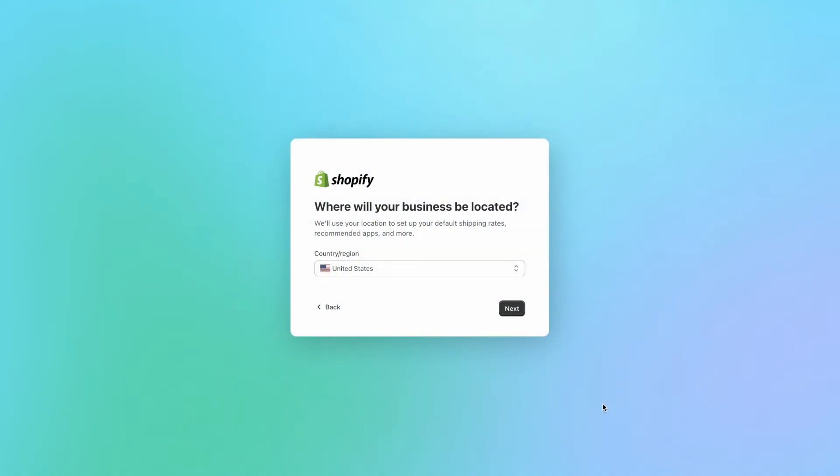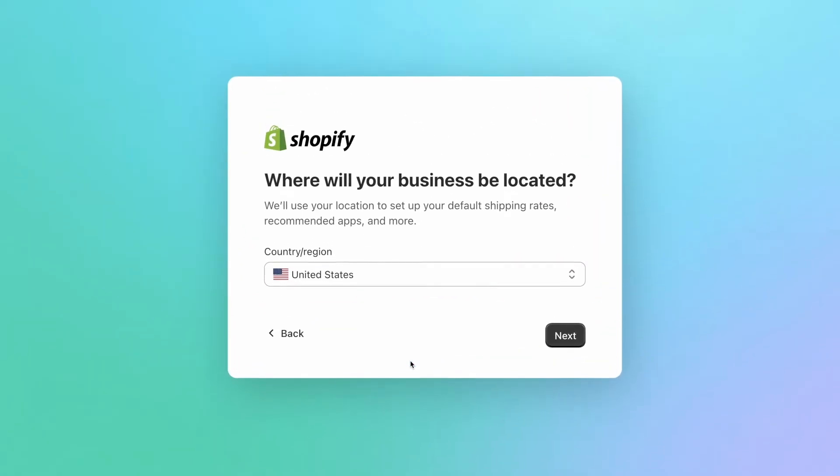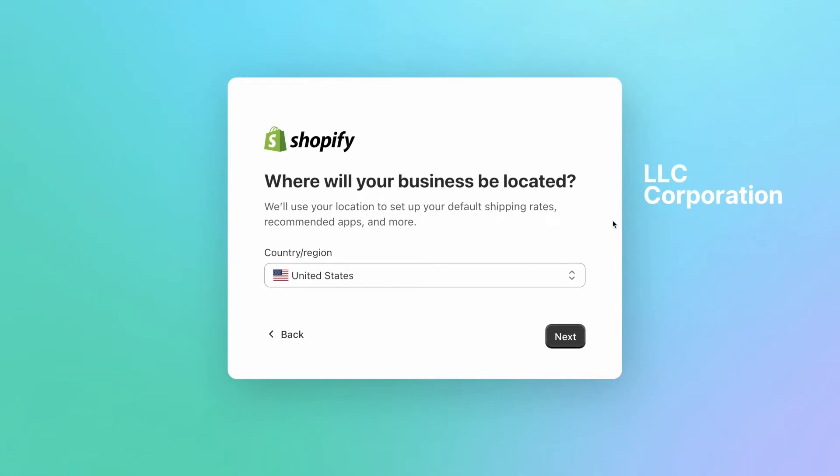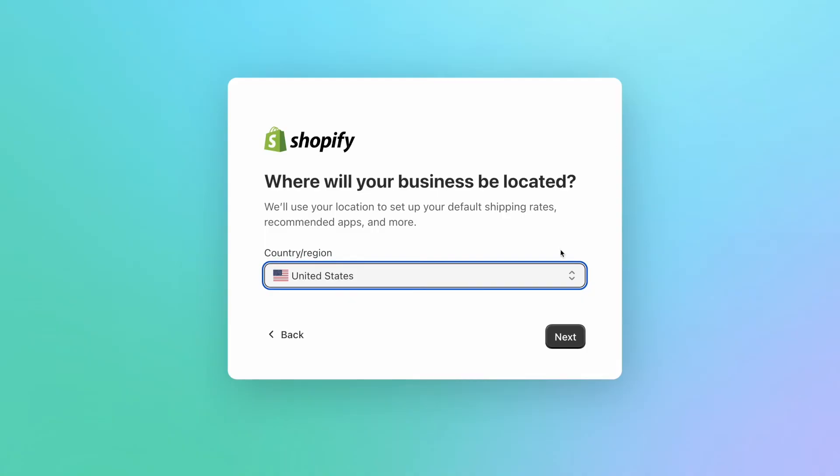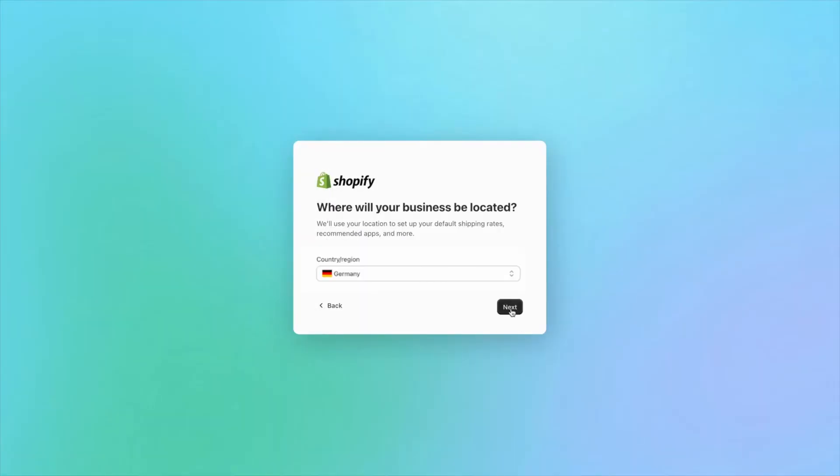And here you'll select your business location. If you're running this e-commerce business from your home and you do not have a separate physical location, you can use the country of your home address. This is typically what businesses without a physical office will end up using for their settings. If you've already registered your business as a legal entity, like an LLC or corporation, then make sure to use the same country as you've already registered as. And of course, if you already have a physical office or storefront where your business is officially registered, make sure to use that same country here in these settings. I'm going to say Germany as an example and click on next.